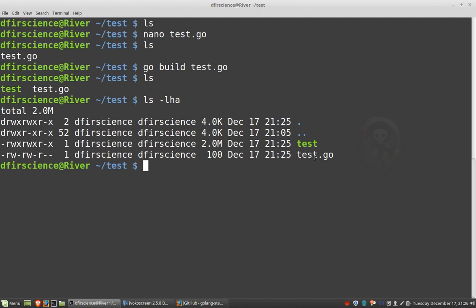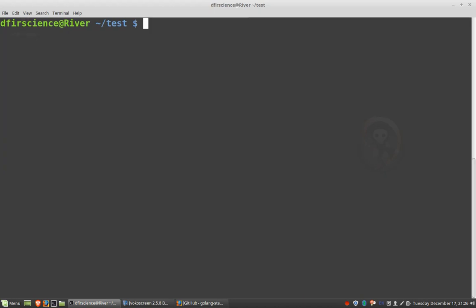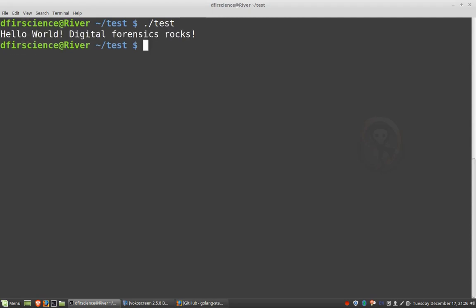Okay, so now all we have left to do is run the program. So in Linux, you do dot slash test. In Windows, I don't think you have to do dot slash. You can just type test.exe. But in Windows or OSX, then you can just do dot slash test. Hit enter. And then hello world, digital forensics rocks.